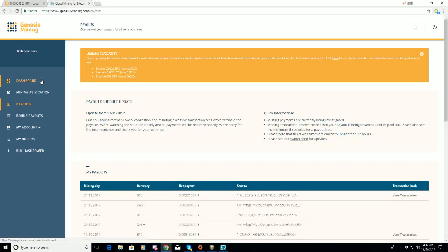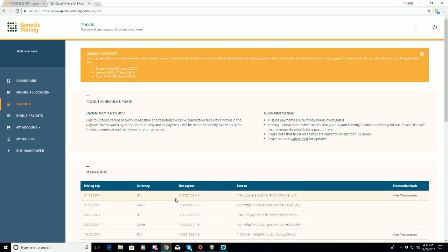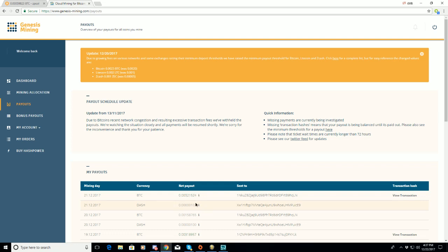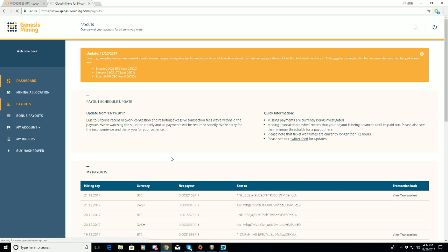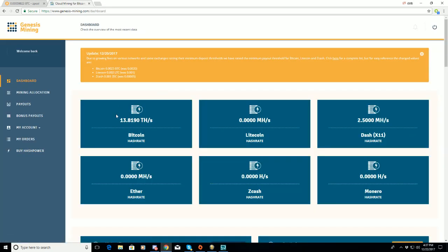This is Genesis Mining. This is my payout so far - my payout every day. This is when they actually pay me out at the threshold. I'm getting dash here but that's so little it doesn't really matter. This is how much TH I have: 13, almost 14 TH.